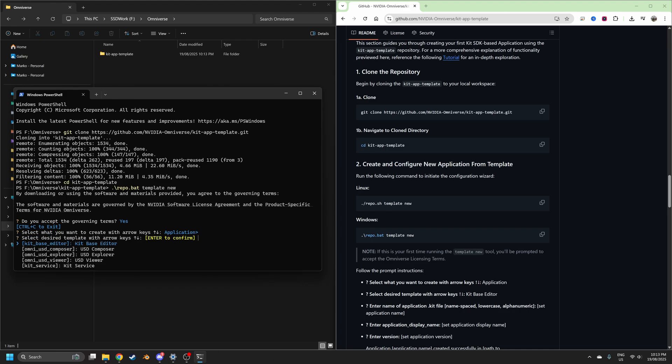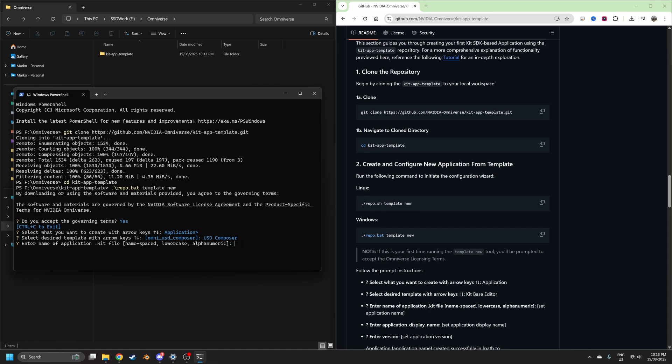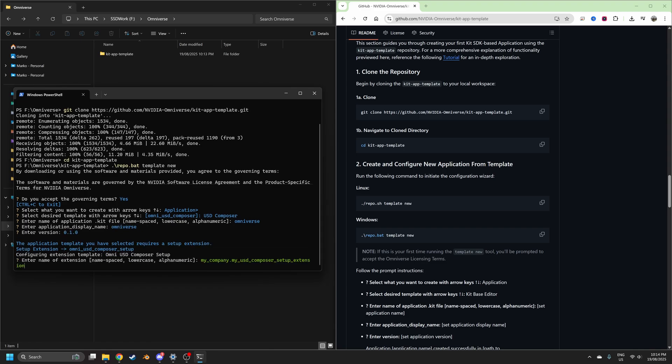We want to install the application. Now I select the USD Composer and here we've got to enter a name. So I'm just going to call everything Omniverse, make sure it's all lowercase, which is important. Enter version, sure.